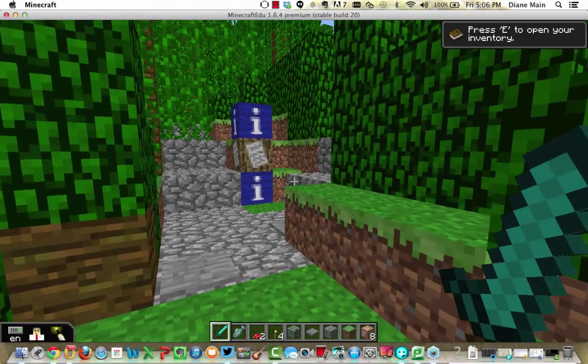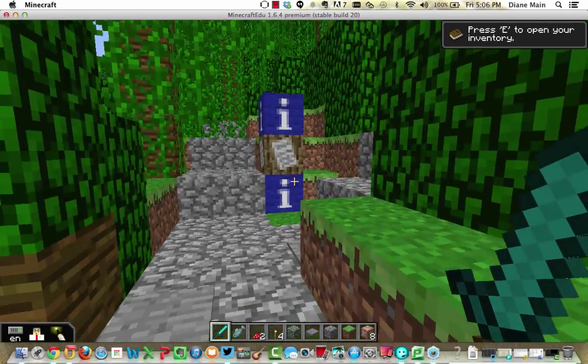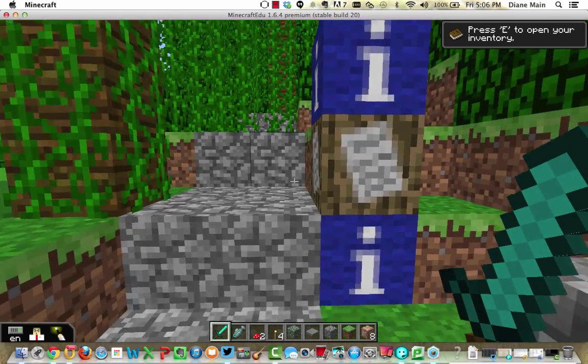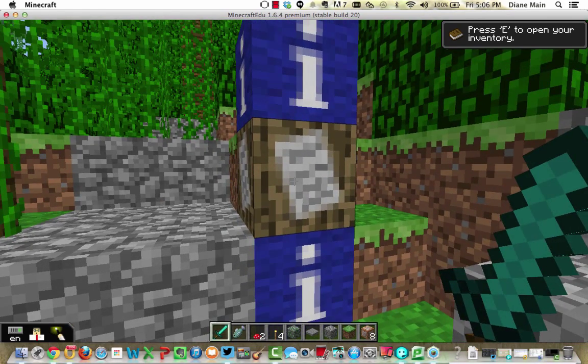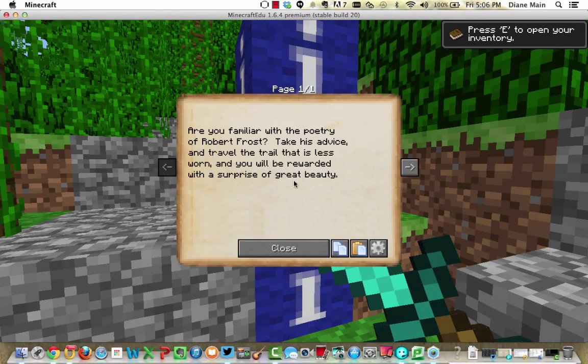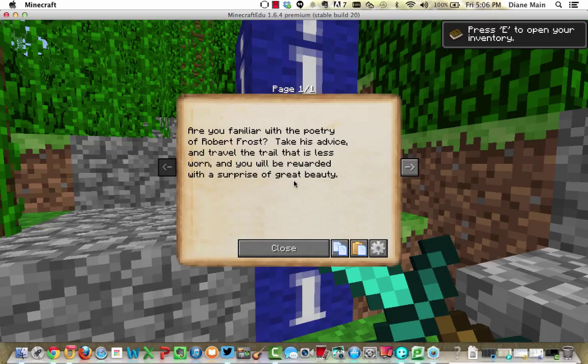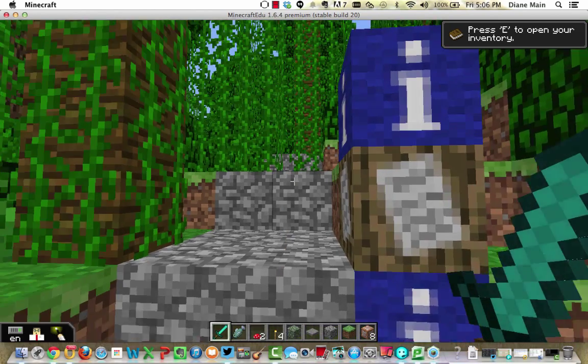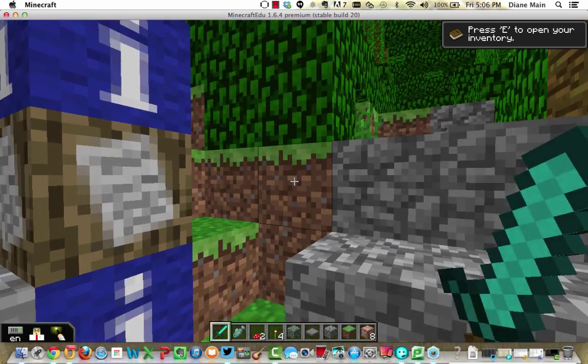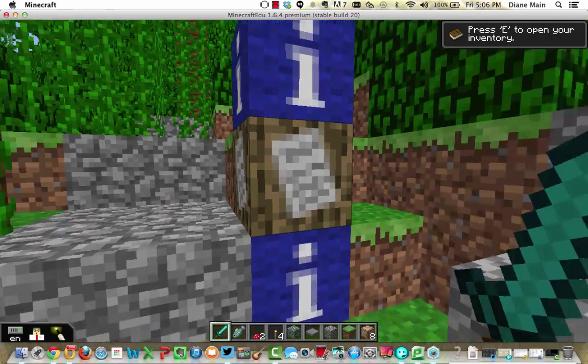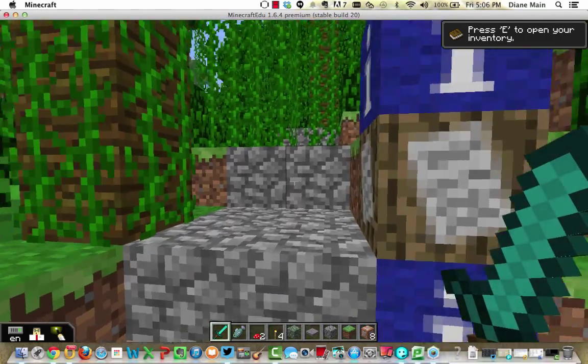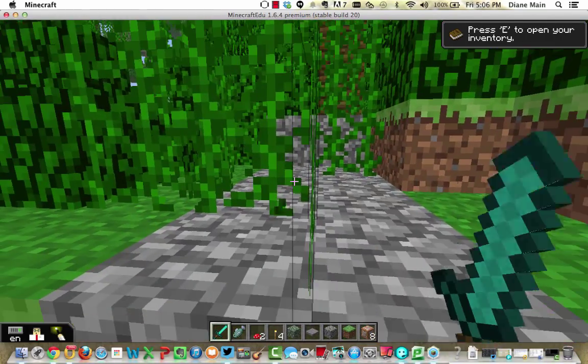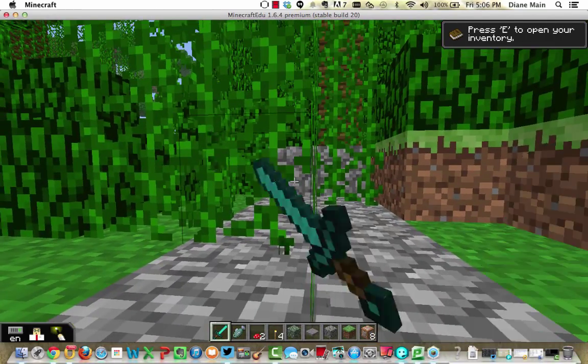So here is my little Robert Frost poem situation. Are you familiar with the poetry of Robert Frost? Take his advice and travel the trail that is less worn, and you will be rewarded with a surprise of great beauty.